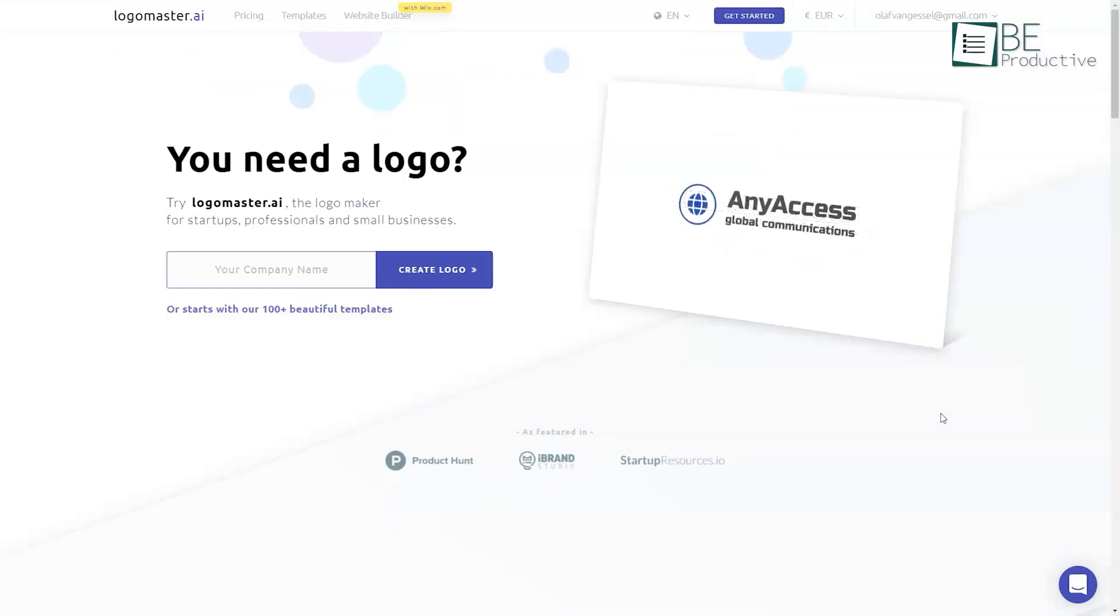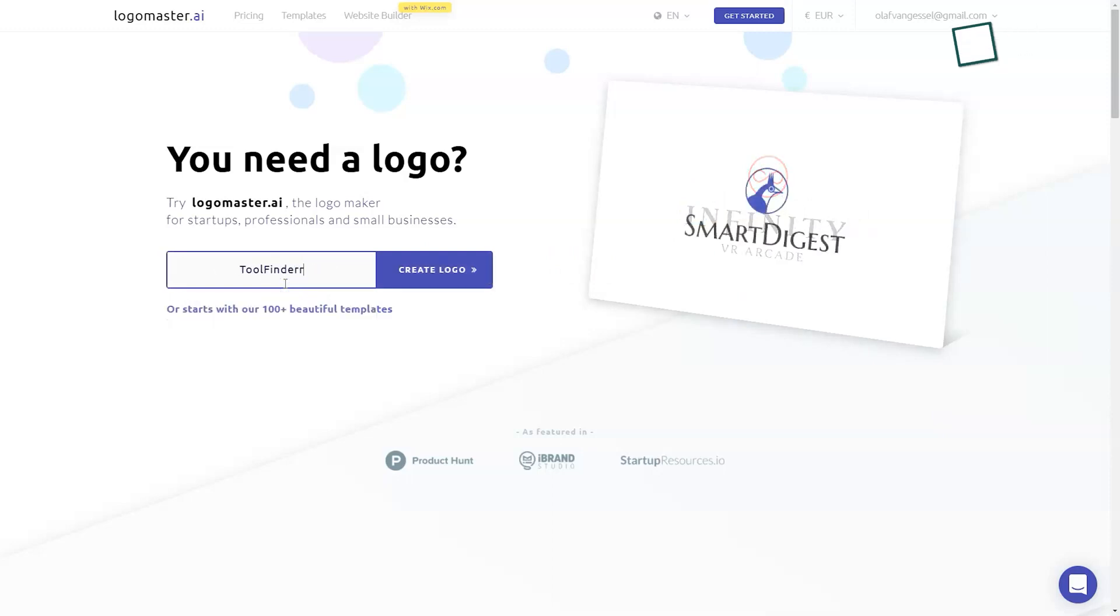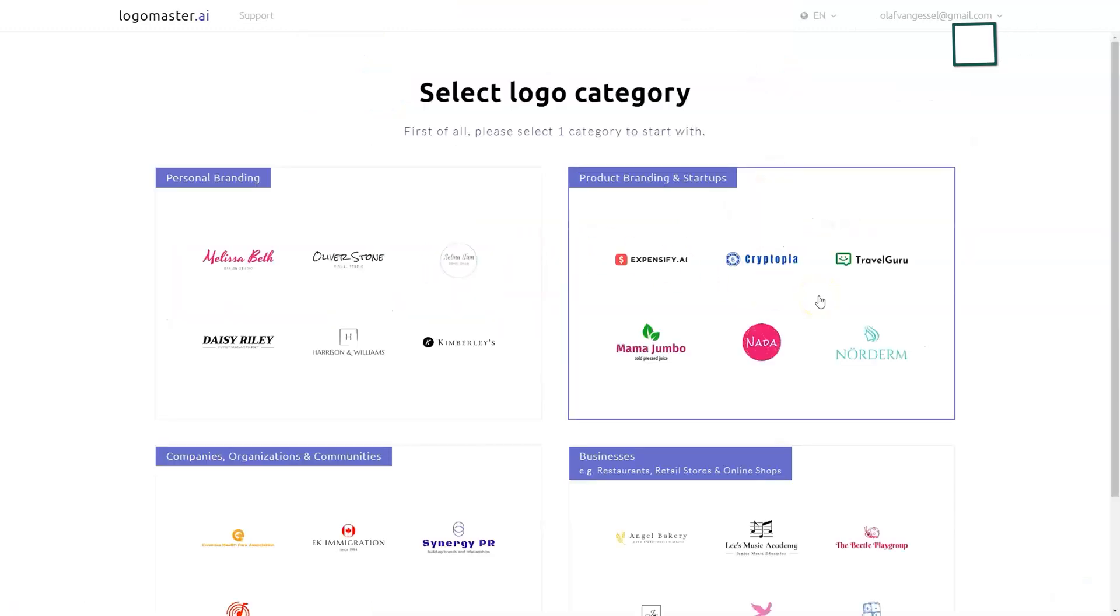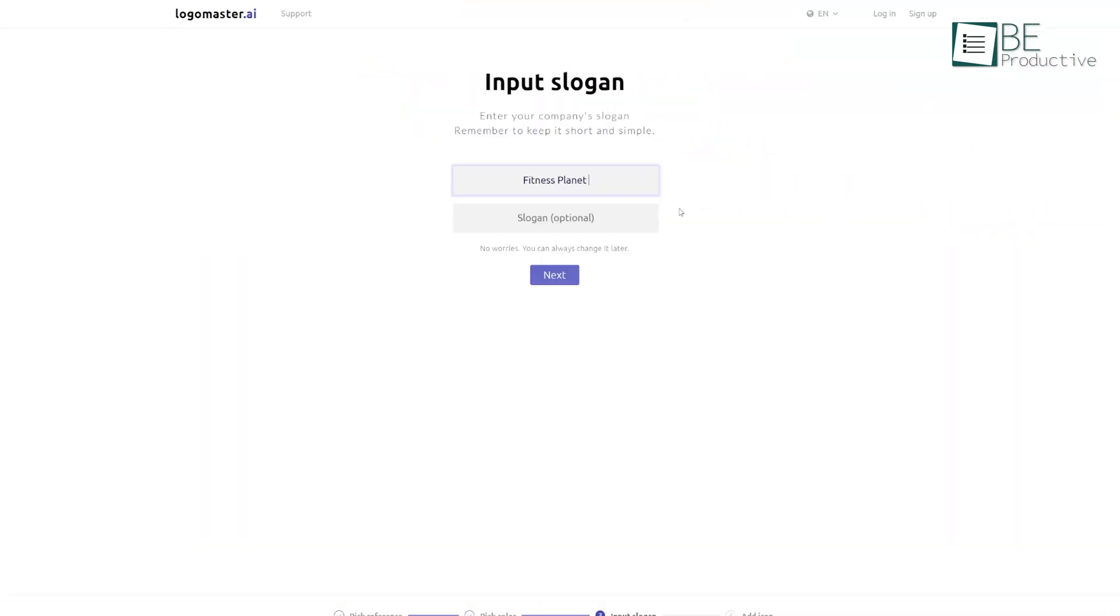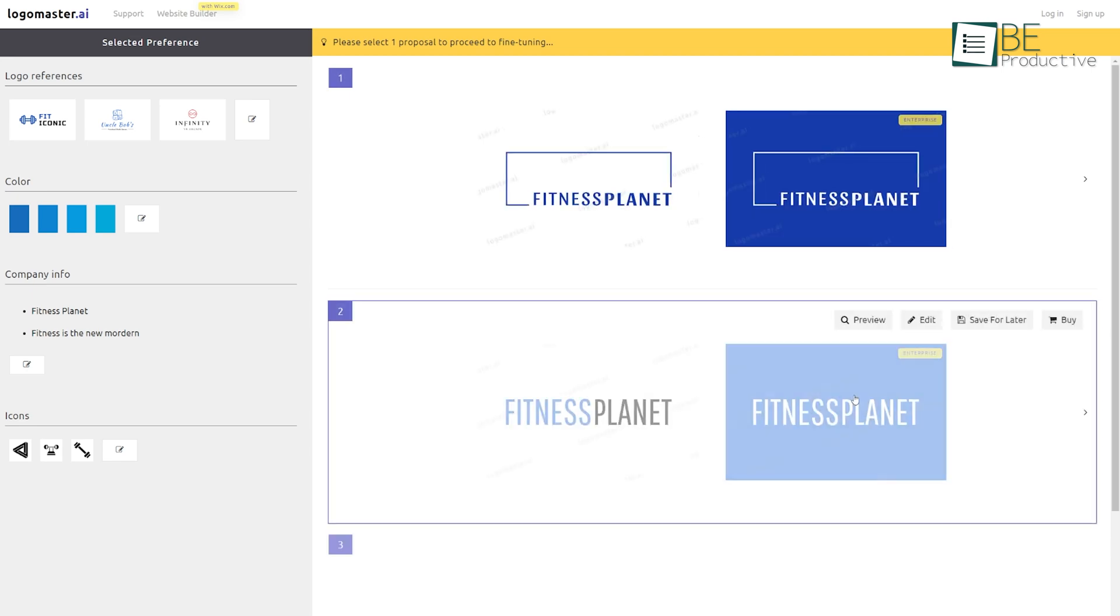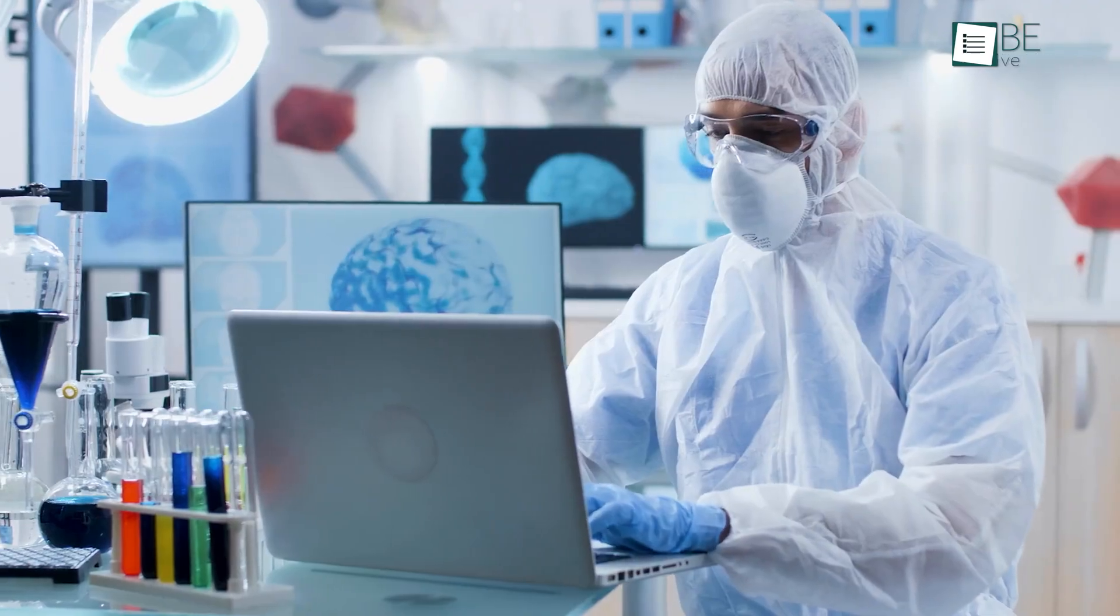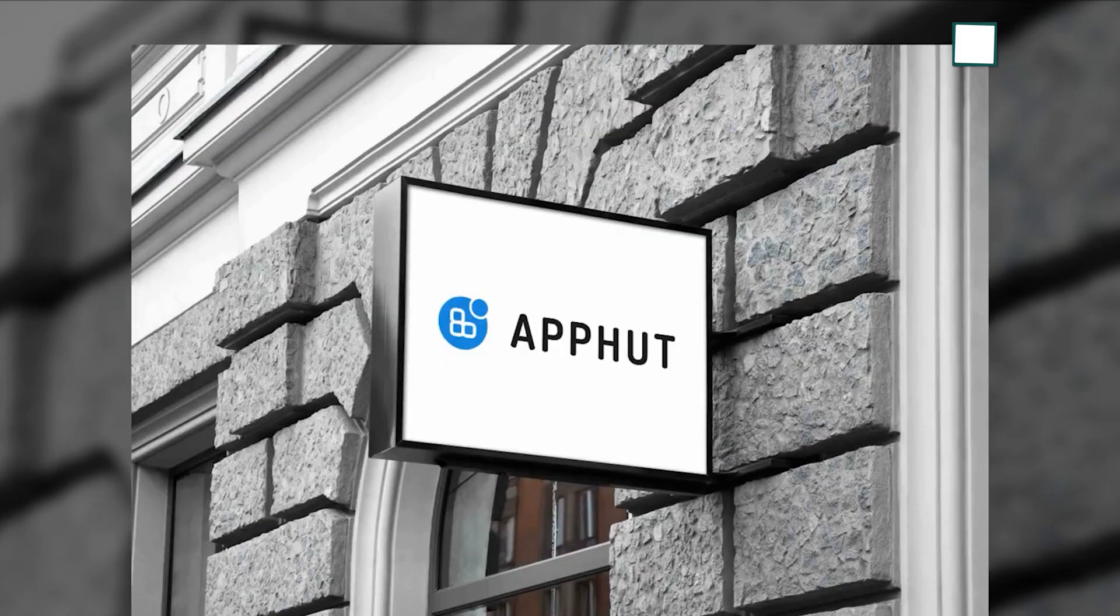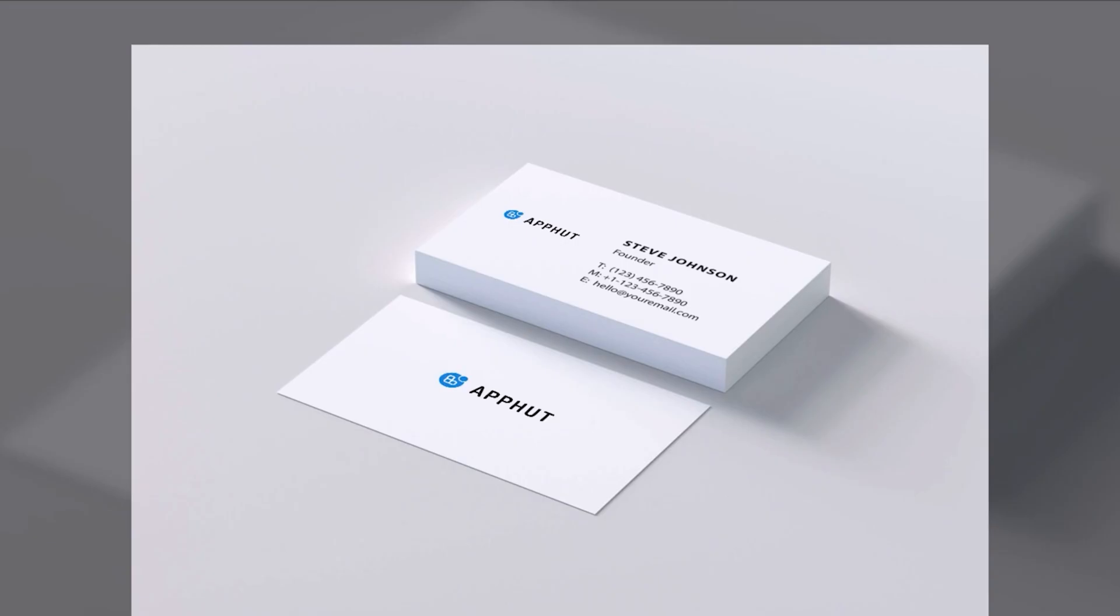If you're looking for a tool that balances simplicity with customization, LogoMaster.ai might be your best bet. It's a great option for small businesses or personal projects because it offers enough design flexibility without being overwhelming. When we tested it, the interface was easy to navigate, and it produced several solid logo options for a wellness brand we created. LogoMaster.ai shines in industries like healthcare, beauty, or wellness, where logos need to feel clean and professional.